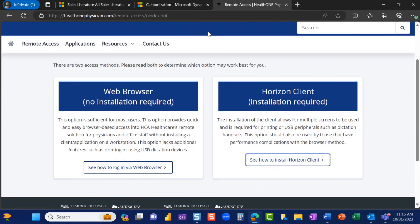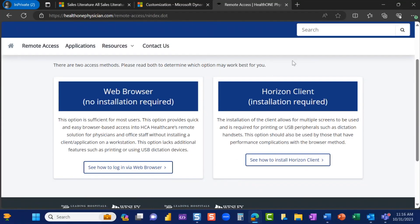There are two remote access methods. Please read both to determine which option may work best for you. Our recommendation is to download the Horizon Client for your machine.